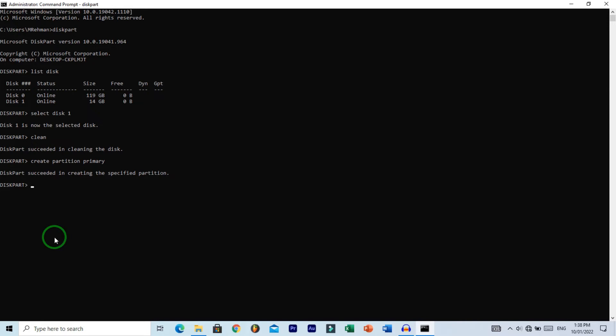It's time to choose the file system for your USB drive. Type the command format fs= (file system equals) followed by your choice. There are three types of file systems: FAT32, exFAT, and NTFS. It's up to you which one you want. I want to format my USB in NTFS, so I type NTFS.